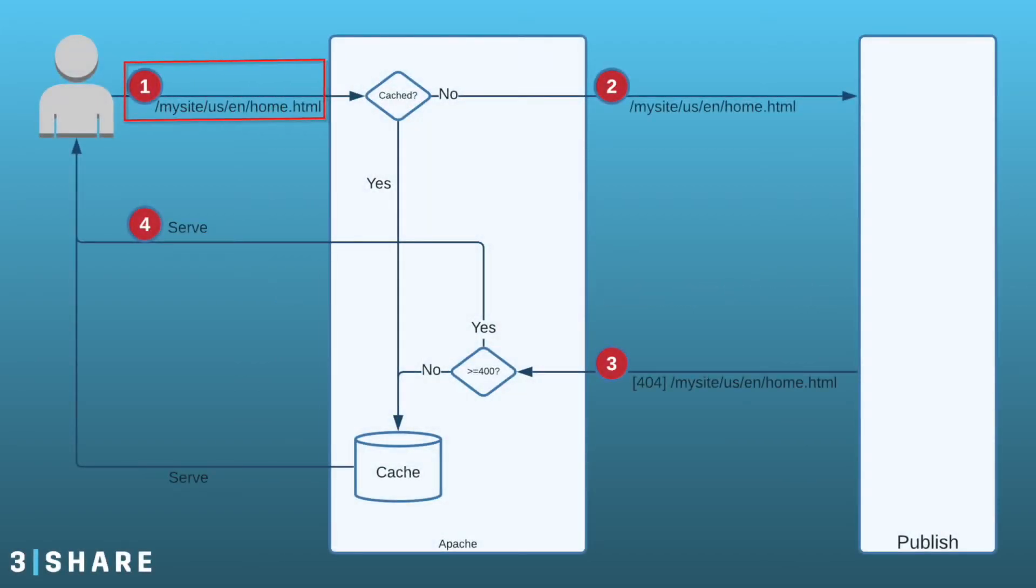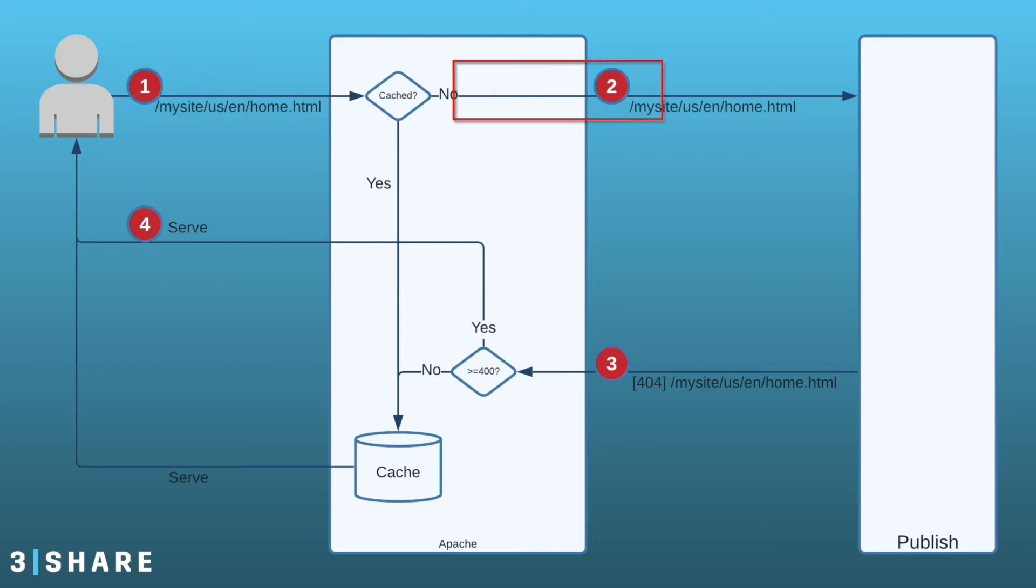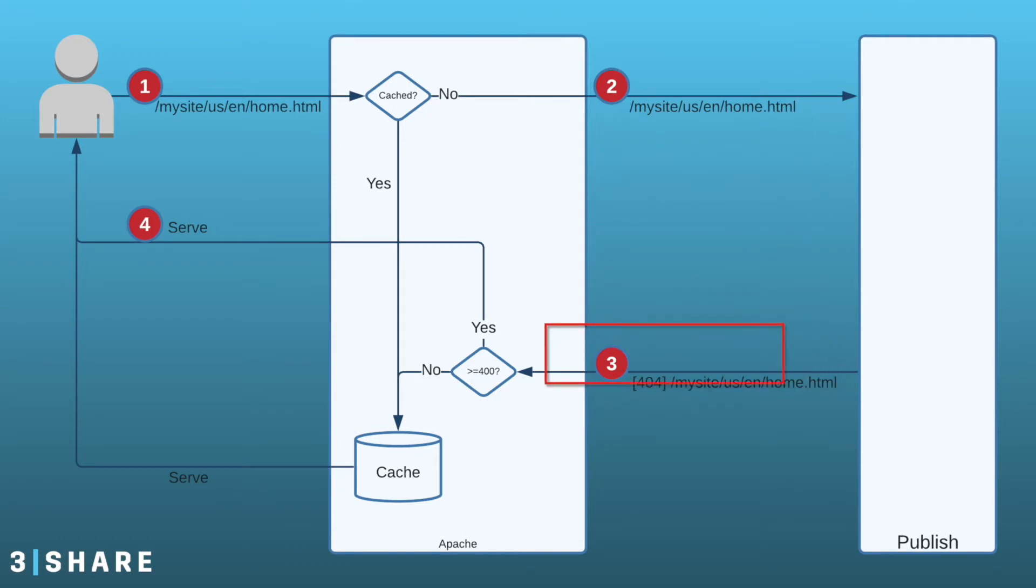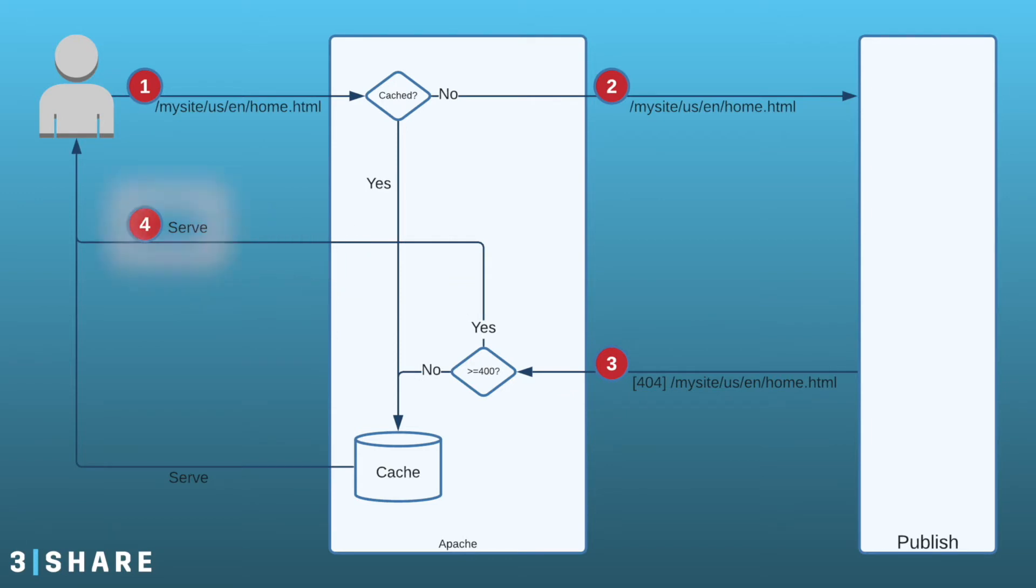The user will request a page. The dispatcher doesn't have it, so it will request it from the publisher. The publisher doesn't have it, so it will return a 404 with content. The dispatcher deems that it's not cacheable and will serve it back up to the user.